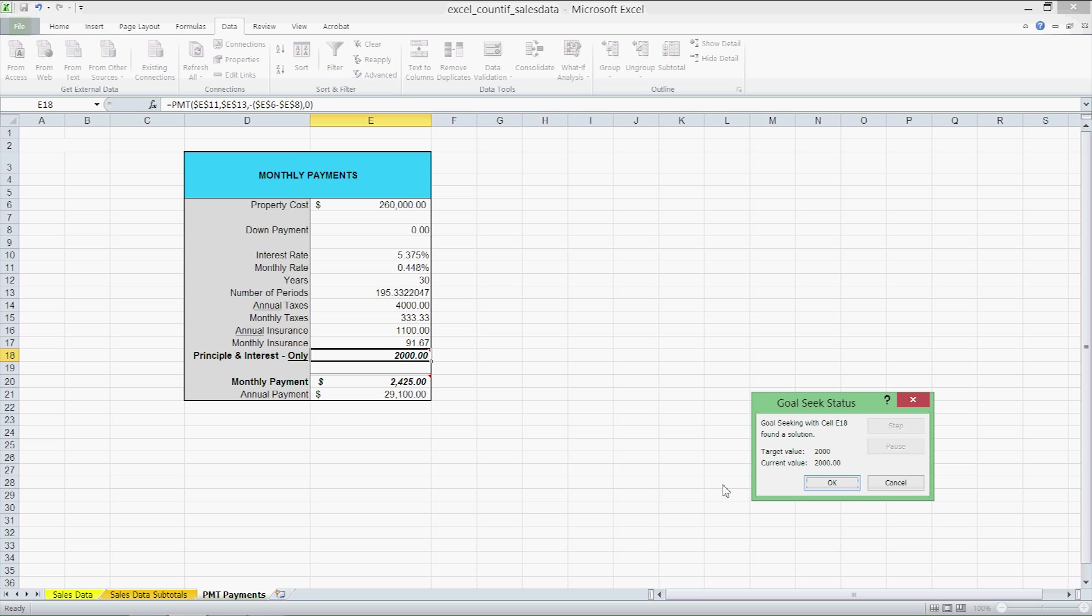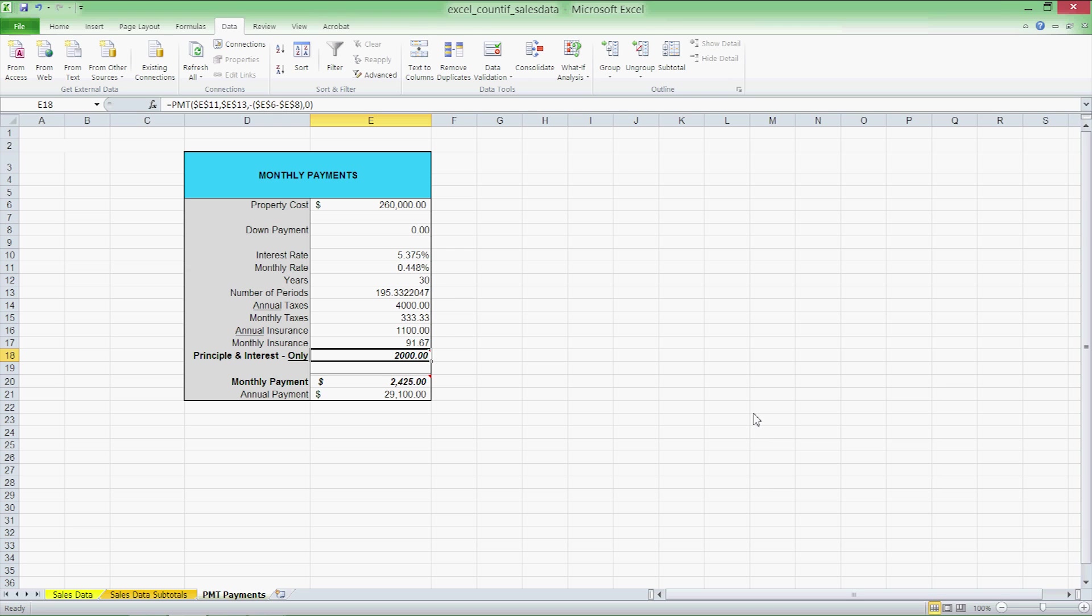Alright, Goal Seek has come up with a solution and let's click OK and check out the results and see if they make sense. Our previous payment was about $1,400 and now we've changed it to 3000. The original number of periods was 360, now we have 195.33 periods or let's just say 195 for simplicity.